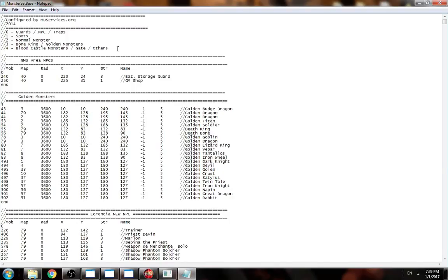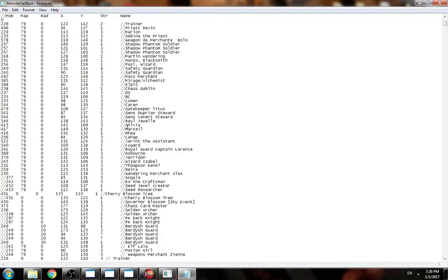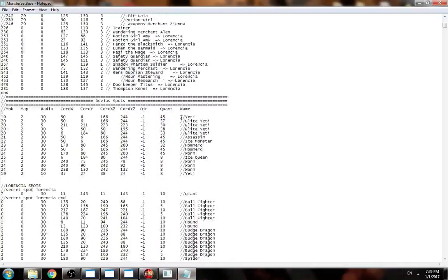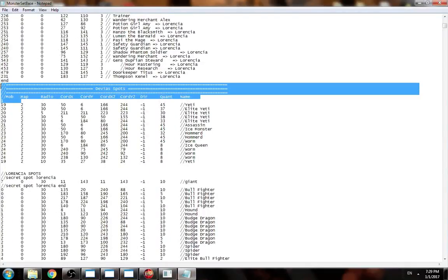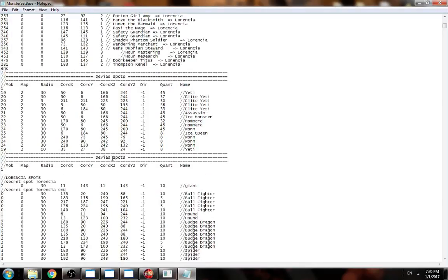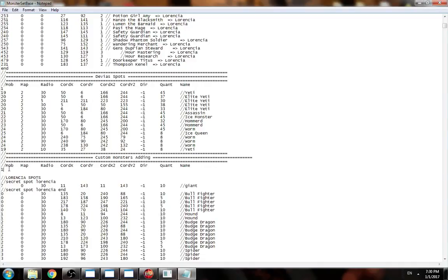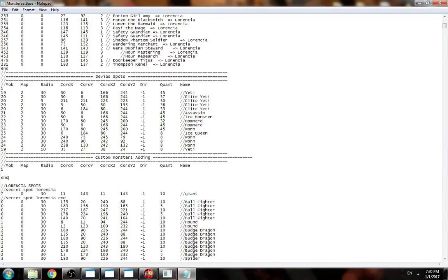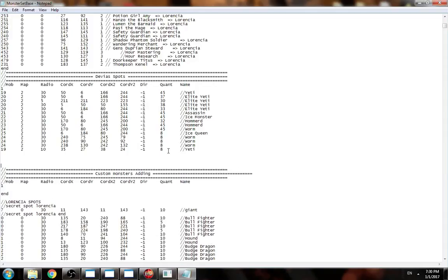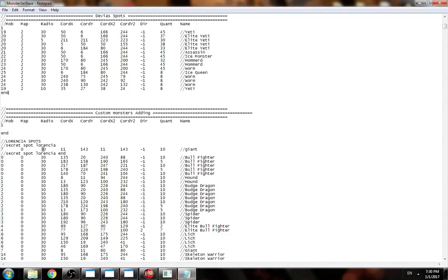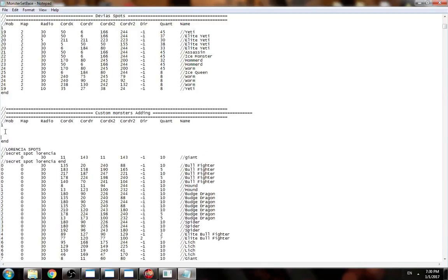It's easier if you go to an empty space and copy these. For example, I'm going to copy this. I'm going to make it custom monsters added, and then we need this.